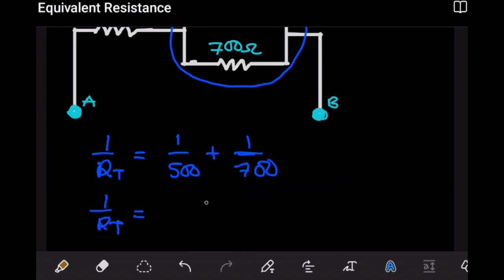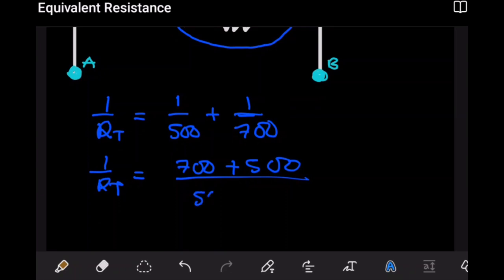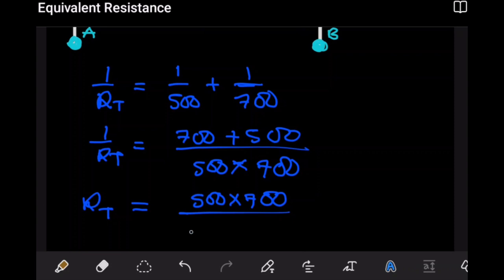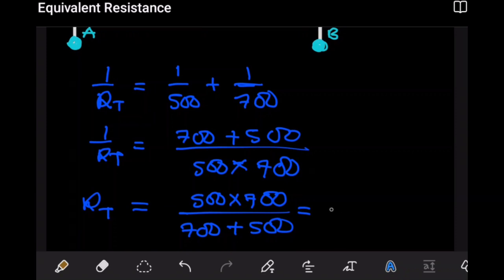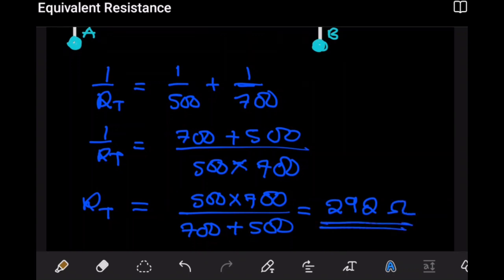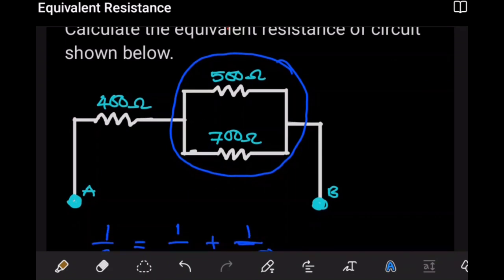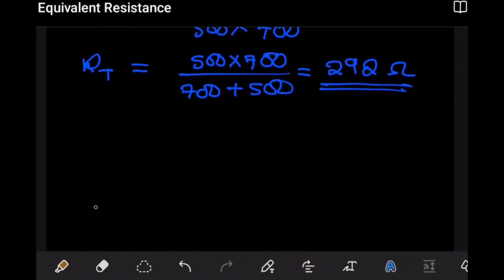This becomes: one over the total equals (700 + 500) divided by the product of 500 and 700. From here the combined resistance of those two is 500 × 700 divided by (700 + 500). If we do the math we get the resistance as 292 ohms to three significant figures. This implies that these two resistors are equivalent to just a single 292Ω resistor in their place.